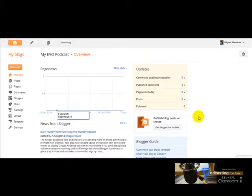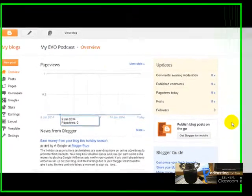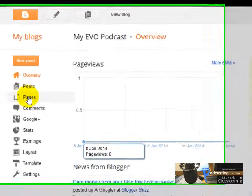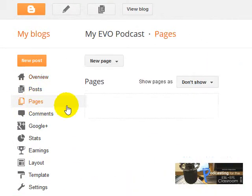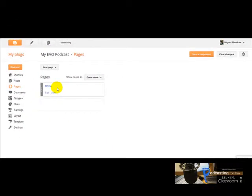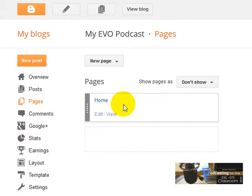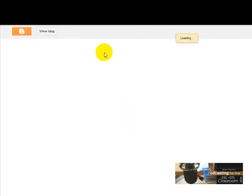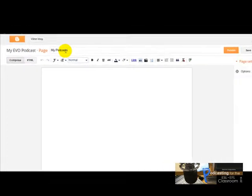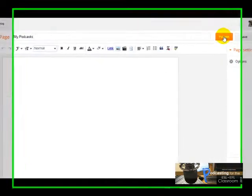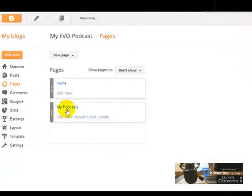Now we are going to create pages for the blog we just created. I'm going to click on Pages. There is one page created by default, so I'm going to create two more. To do that, I'm going to click on New Page. I'm going to call this first page 'My Podcasts' and click Publish. And here's my first page.